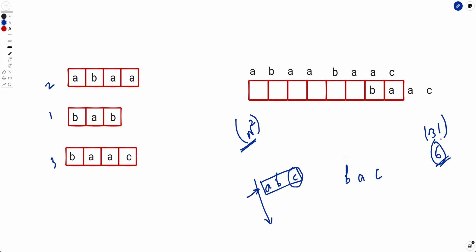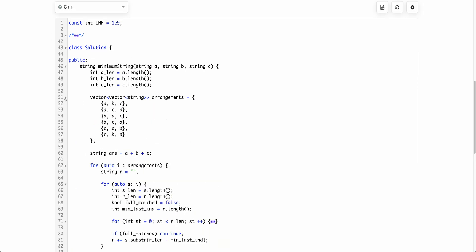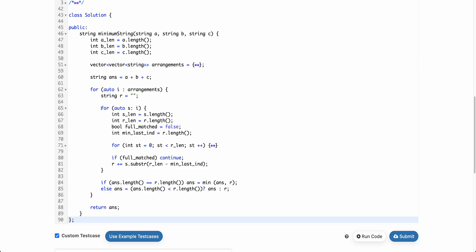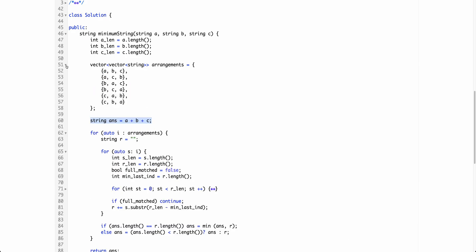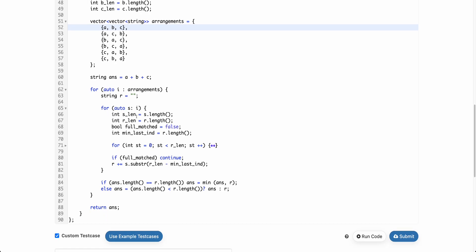I'm not showing pseudocode because it is very straightforward — you just make all permutations and apply the algorithm we discussed: put the first string in the permutation, then for each subsequent string, try matching and share as much as possible. In the code, we have maintained all six permutations: ABC, ACB, BAC, BCA, CAB, and CBA. For each permutation, we find the best string possible stored in R, initialized as A + B + C.